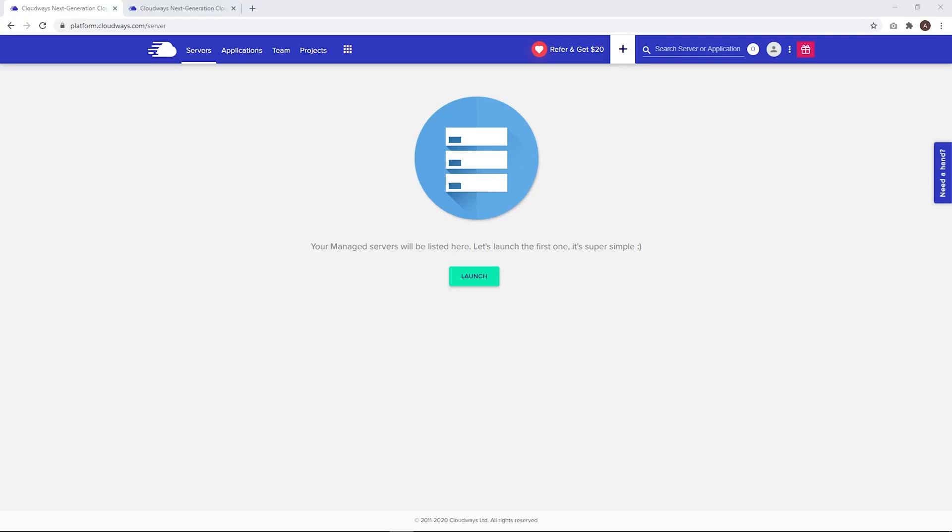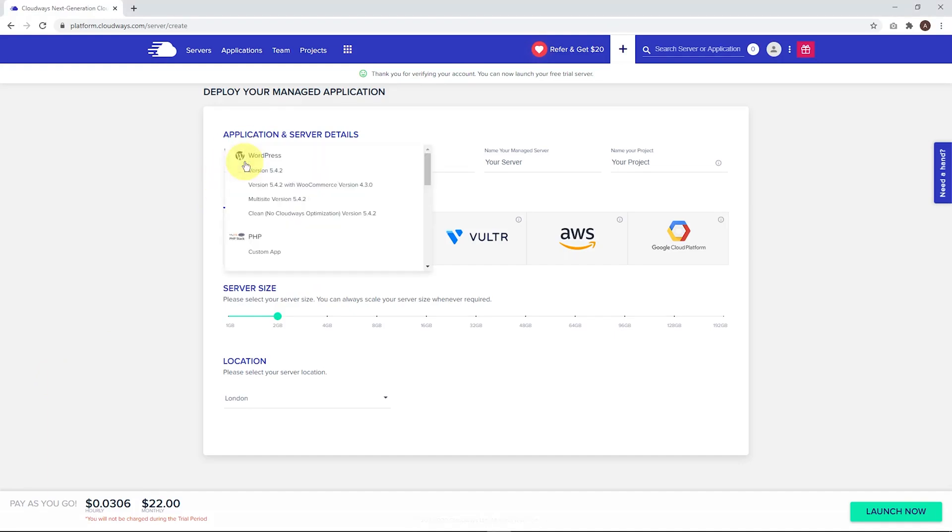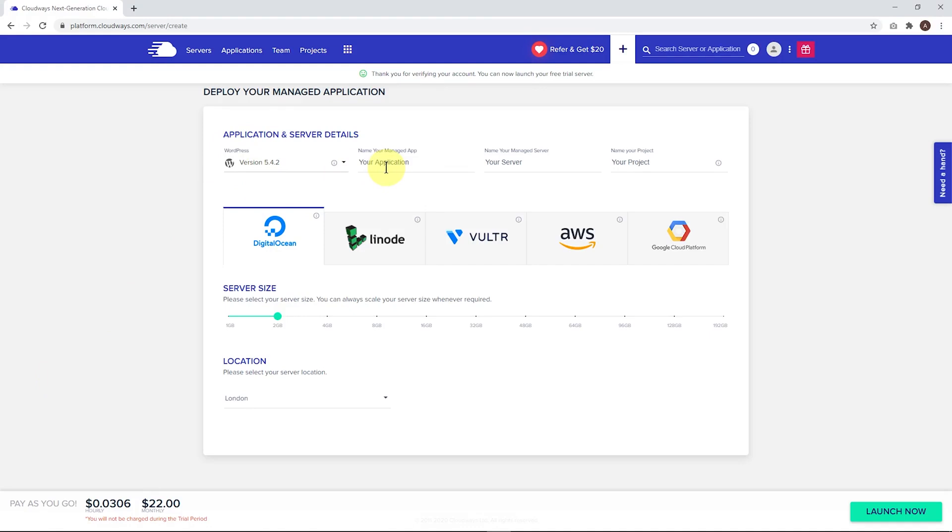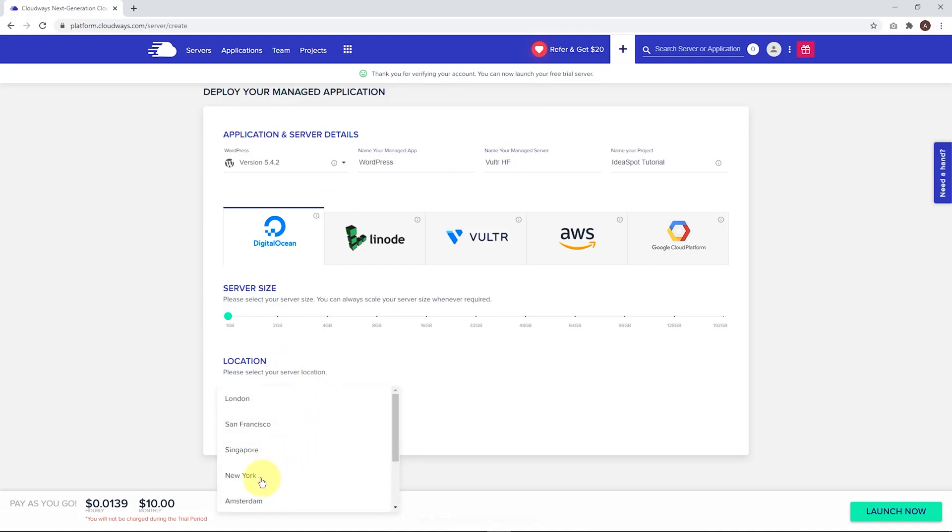Click that and now we can launch a server. We're using WordPress here, so choose that first option on the list. We just need to name our app, our server, and give our project a name. You can name these whatever you like. The cheapest option is DigitalOcean using one gigabyte of RAM. You can use any location, just choose something close to your audience.